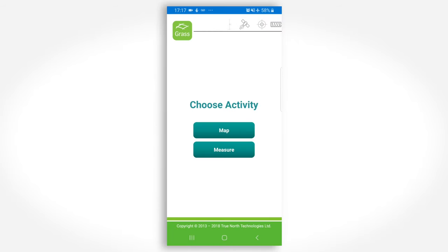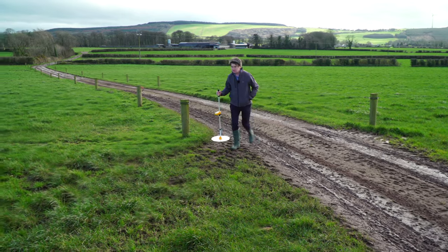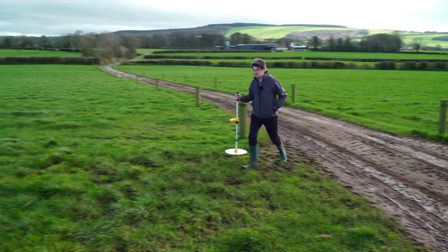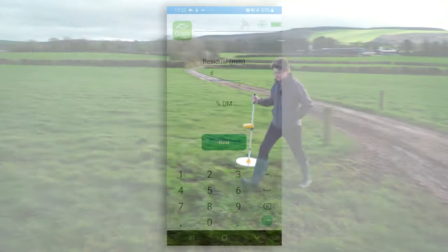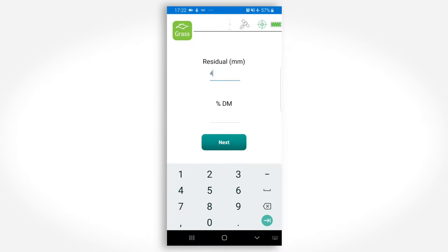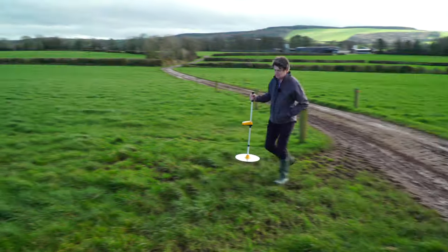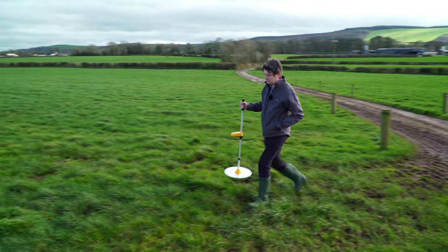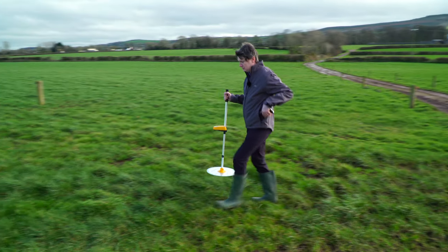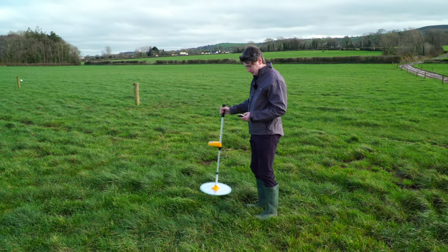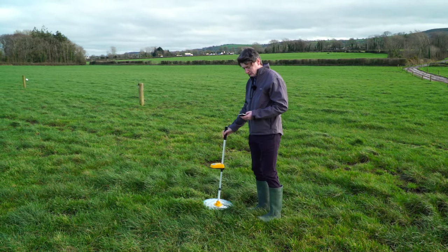Pick up your Grasshopper G2 and locate to the first paddock to be measured. You can change the residual grass amount and the grass dry matter content at this point if you wish. Press the pole a few meters inside the paddock to get the identity of the paddock.